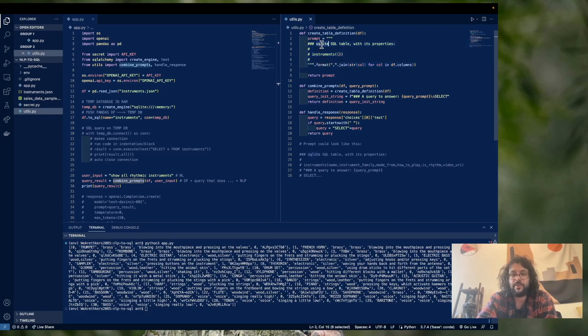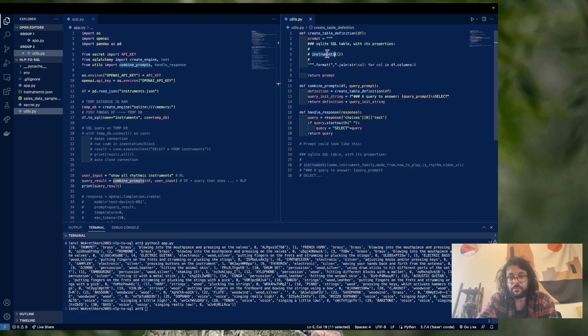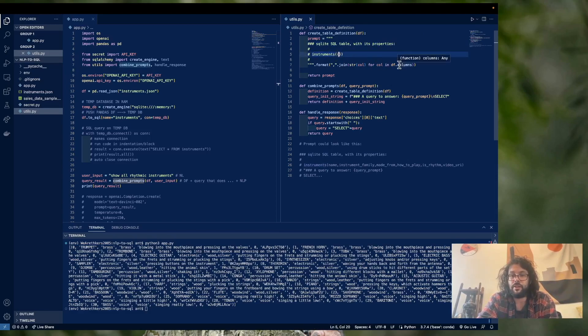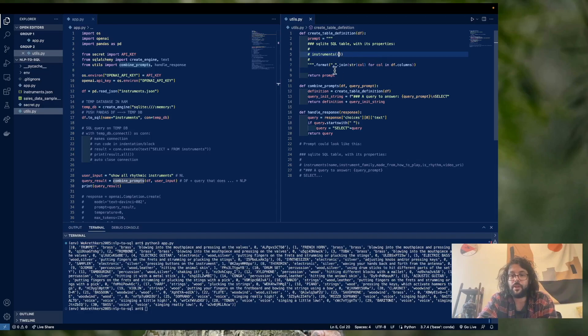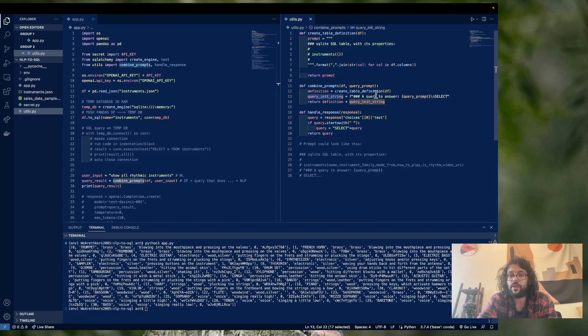we have a SQLite SQL database with the following properties. And all we're doing here is that we're taking all the columns that exist in our data, in our data frame, and we're just going to put them here. And then we're going to return that.